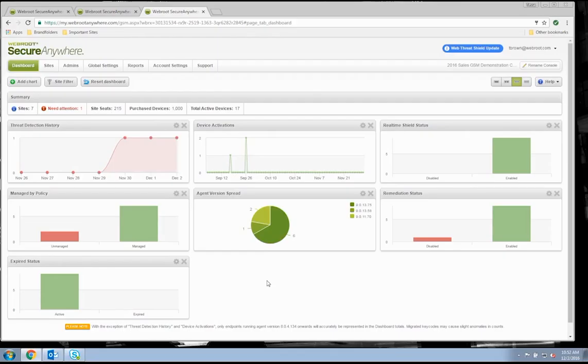Now, let's take a look at LabTech's integration with WebRoot's GSM. GSM stands for Global Site Manager, and it offers management console functionality for licensing and administrative client access.